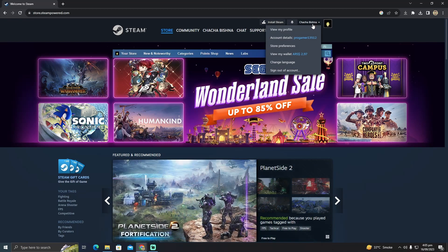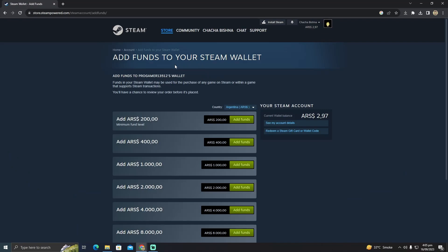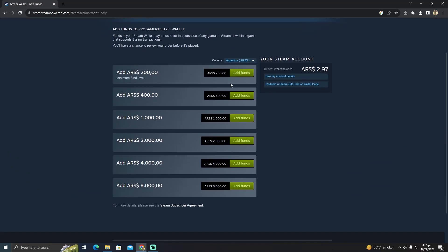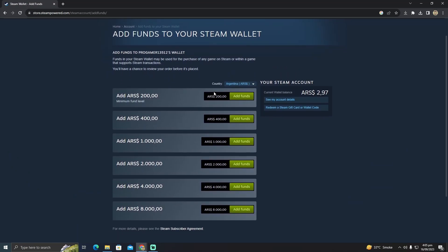You have to tap on view my wallet and it will take you to this page. Now as you guys can see, these are the limited amounts. I cannot add any custom amount.